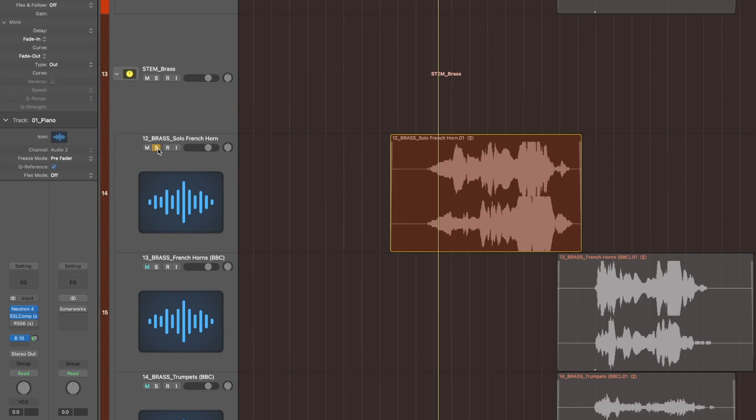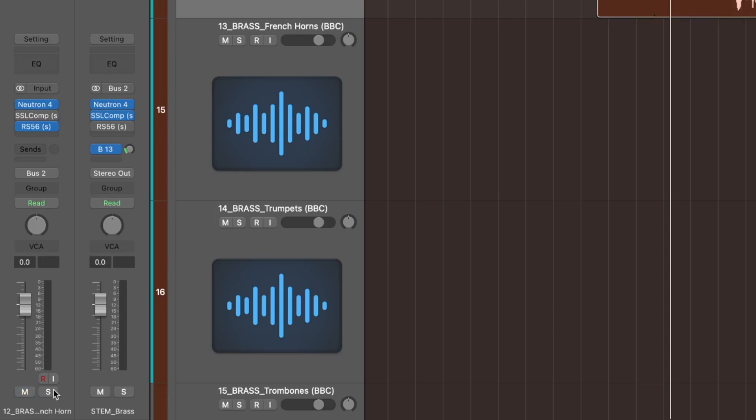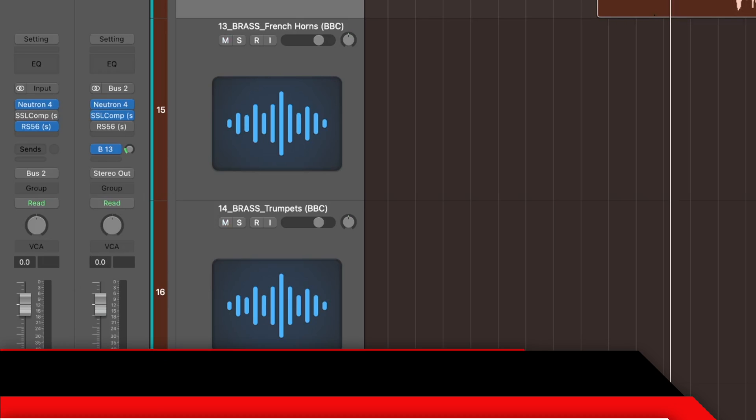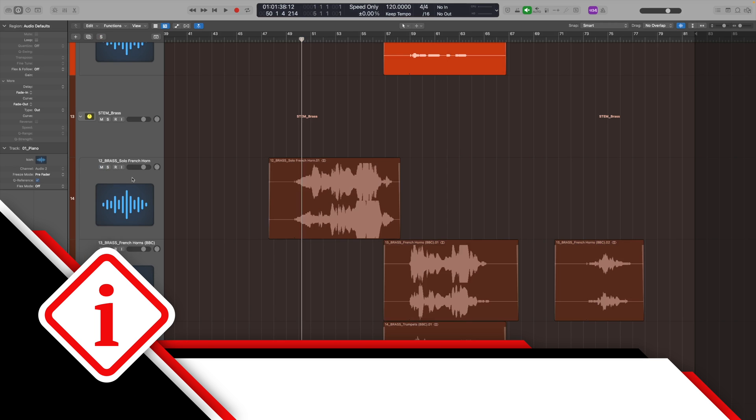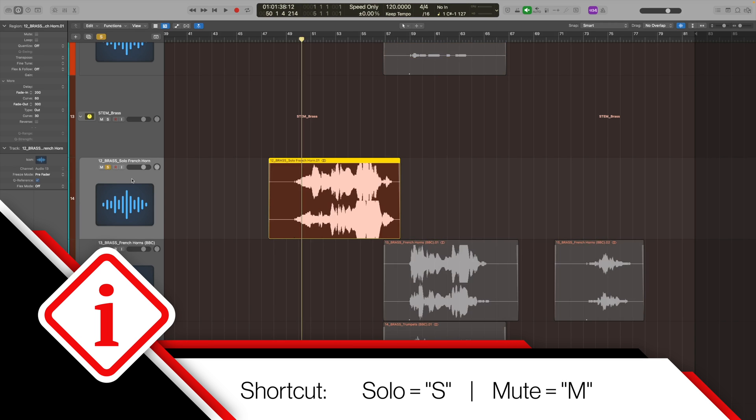You can solo a track to hear just that track or mute the track to take that out of the mix easily from the mixer or the track workspace. You could even use the keyboard shortcuts S or M respectively on any highlighted track.